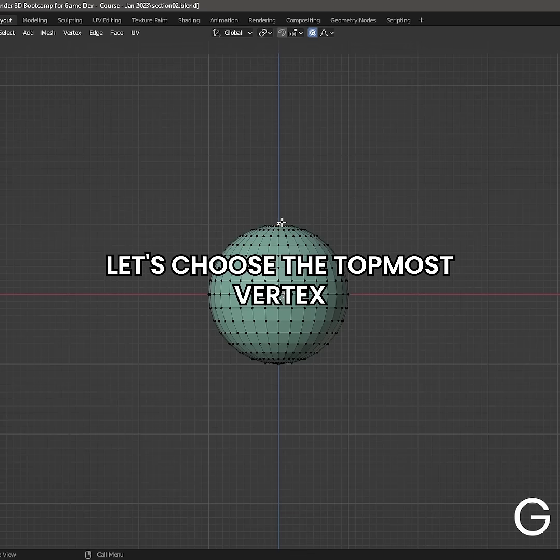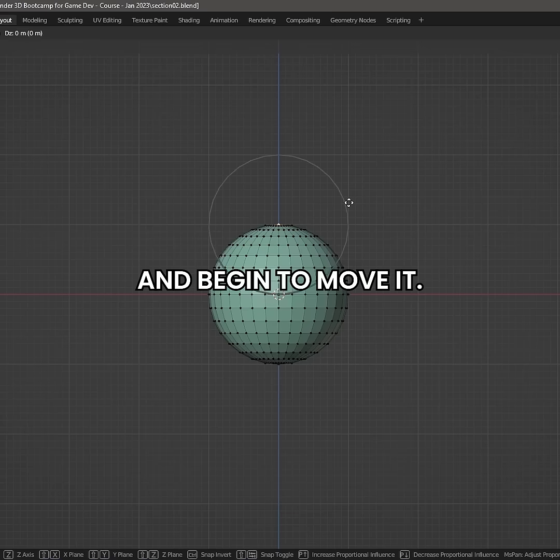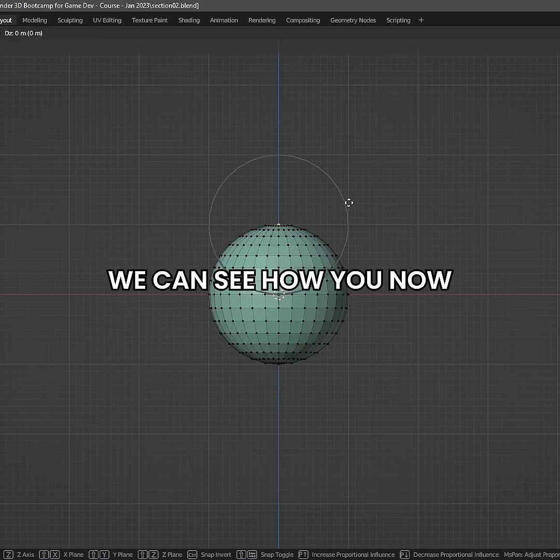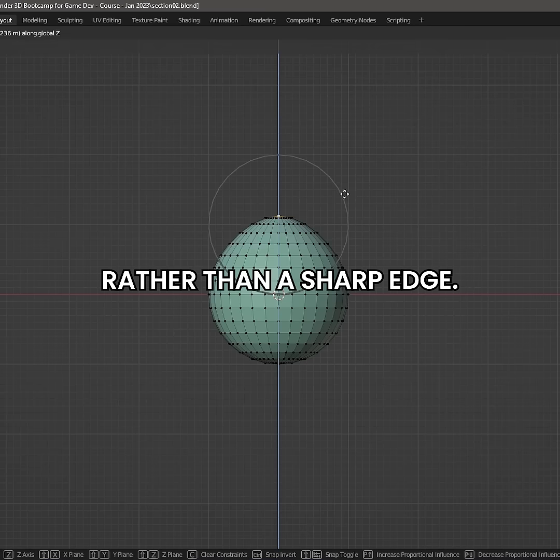Let's choose the topmost vertex and begin to move it. We can see how you now have a gradual falloff rather than a sharp edge.